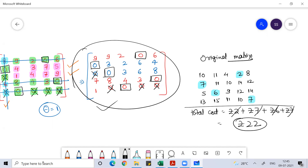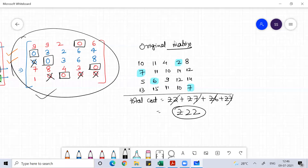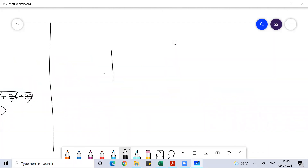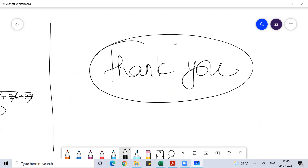We'll do this much for today's class and continue our discussion tomorrow. Thank you everyone — does anyone have any doubt or any question? Thank you.